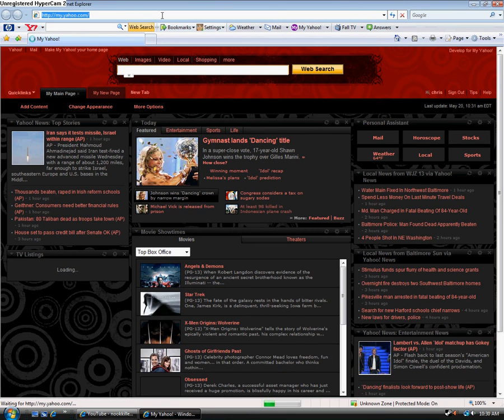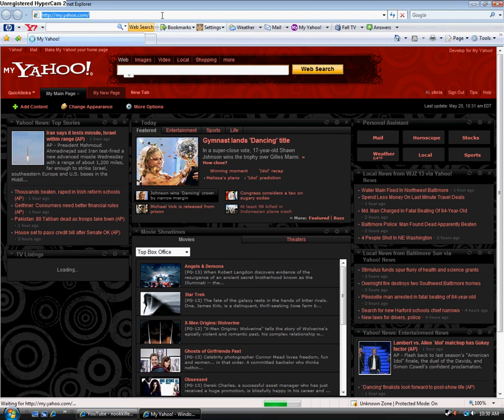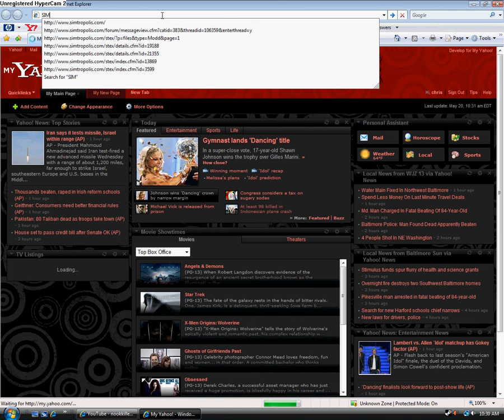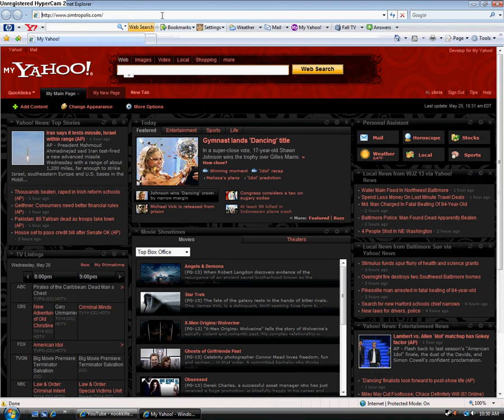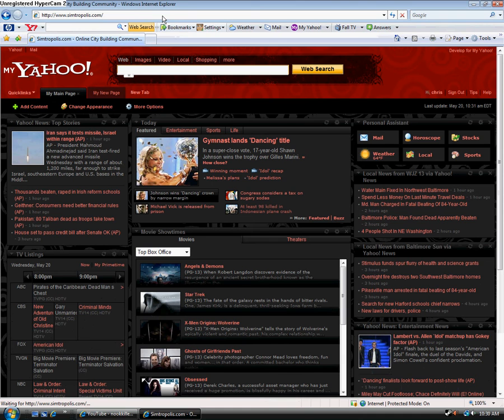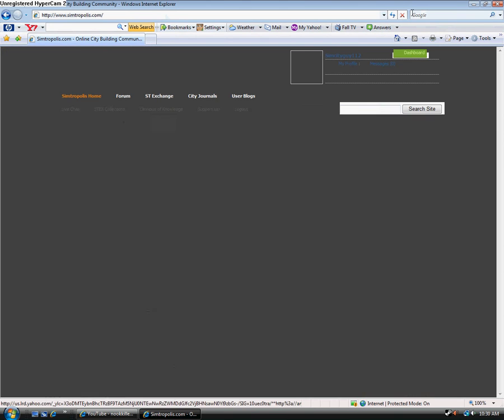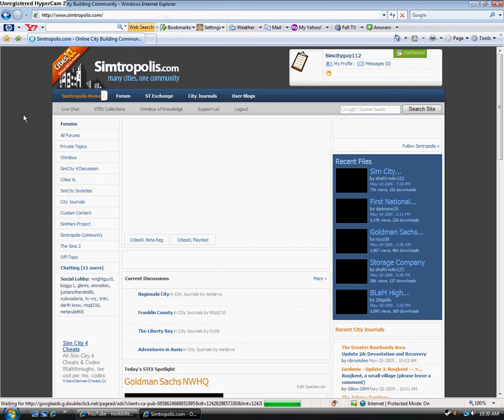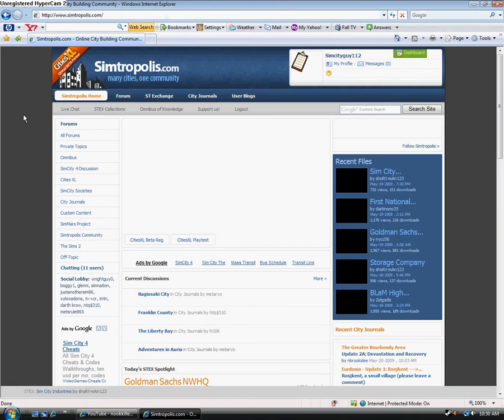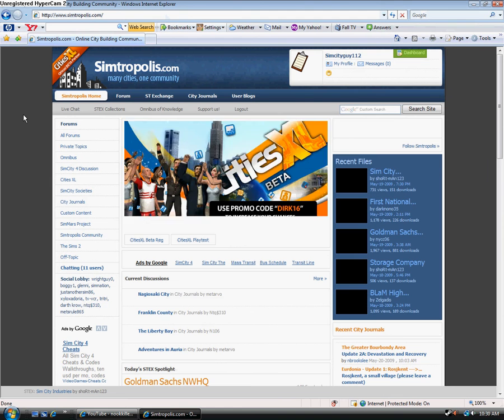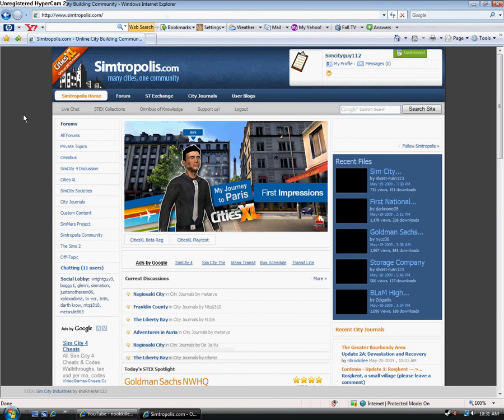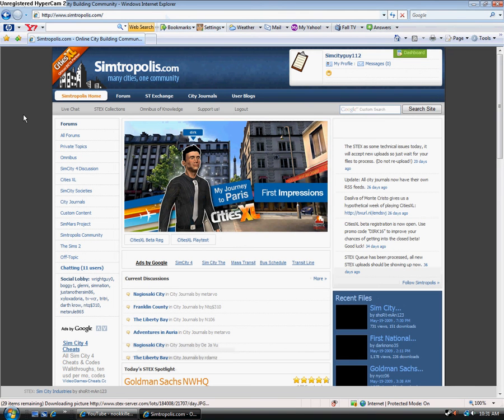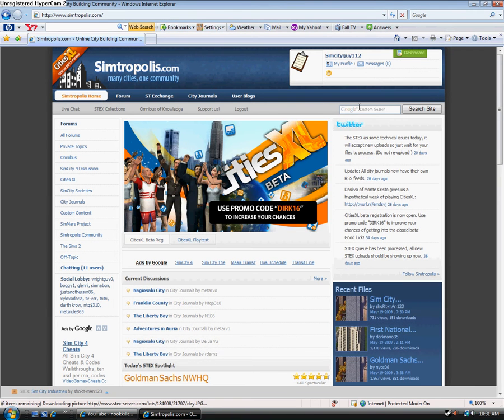Now, first you're going to want to go to simtropolis.com. It is my main site. A lot of other people get their mods there. I'll put the link in the description, so read the description. Don't be a dumb butt and not read it.